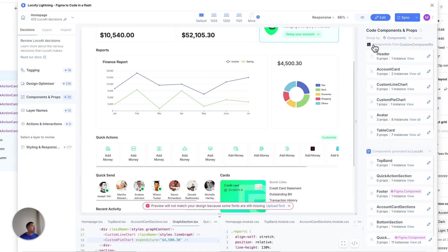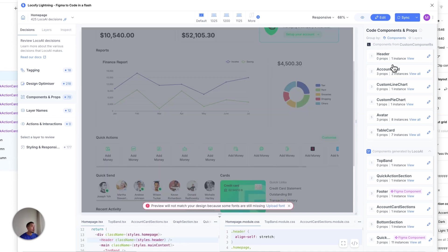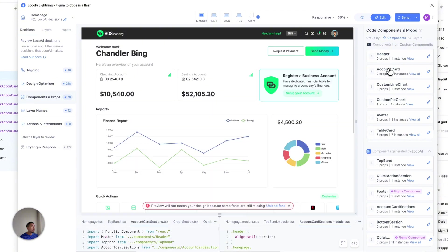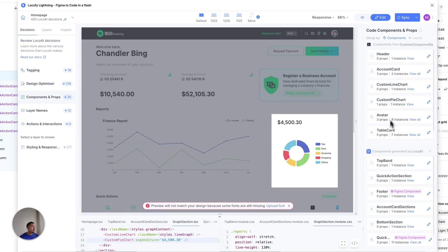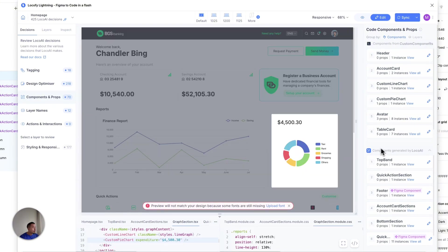So on the right panel here, on the top half, you'll see these are the components that we've actually imported the code for. So things like the header, the account card, the line chart, the pie chart. The bottom half section over here, these are the components that we have yet to write the code for.